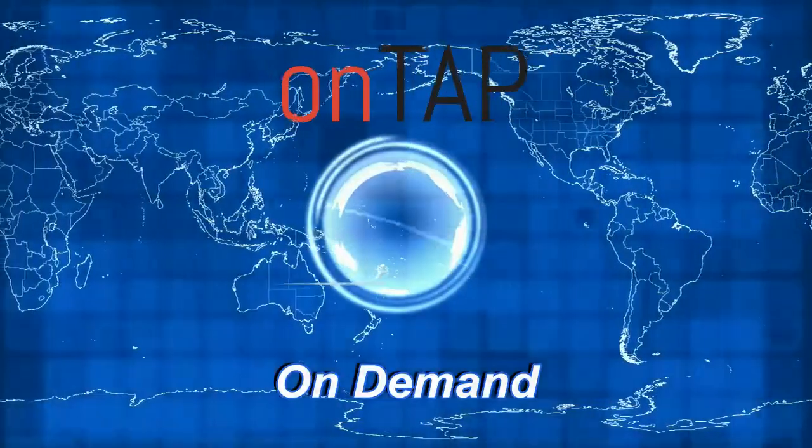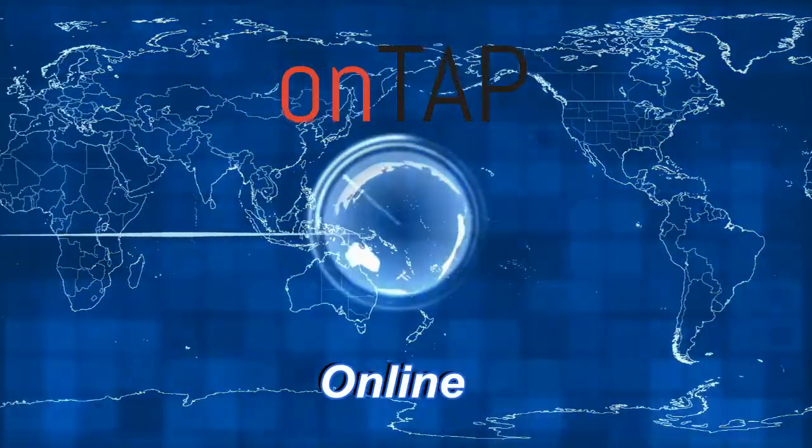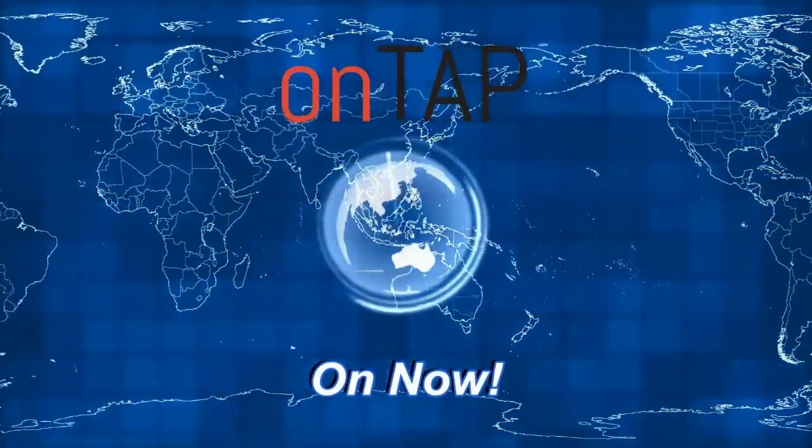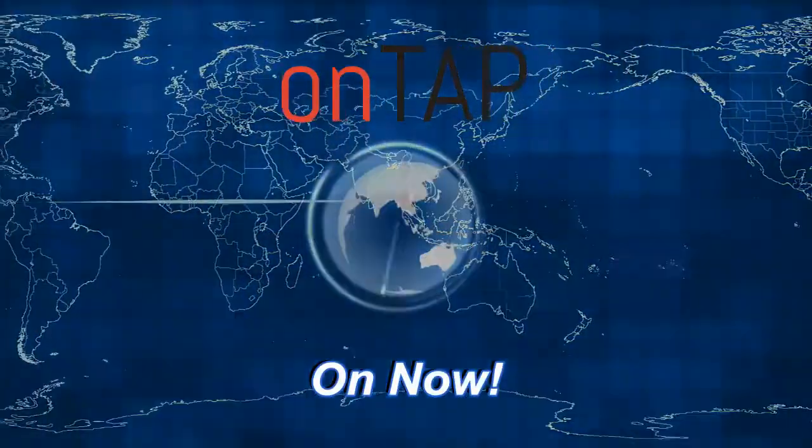ONTAP. On demand. Online. On now. Connect.